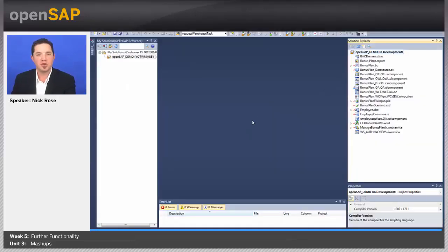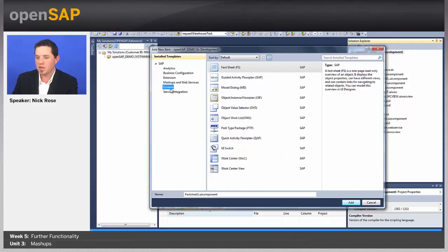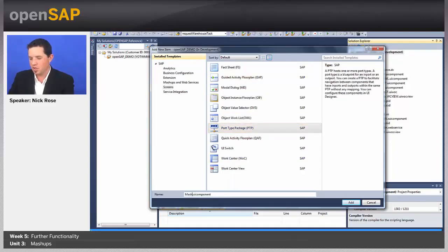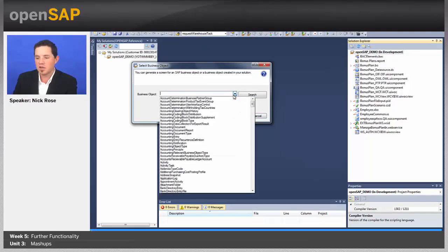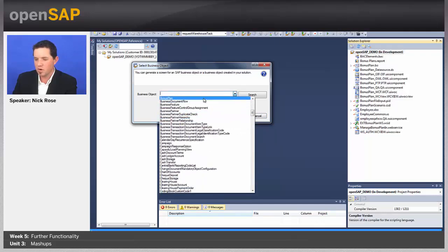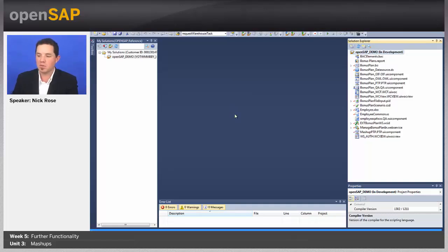I'm logging into the SAP Cloud Application Studio with my development user. I'm going to create a few different things here. First, I'll say new item and create a new port type package — I'll name it mashup PTP. This is basically what defines what kind of imports and outputs screens might have, the navigation that's there, etc. For us, we're looking at our object bonus plan, and I'm going to use this to have a definition of how to pass data into the mashup. This PTP file is the first step.